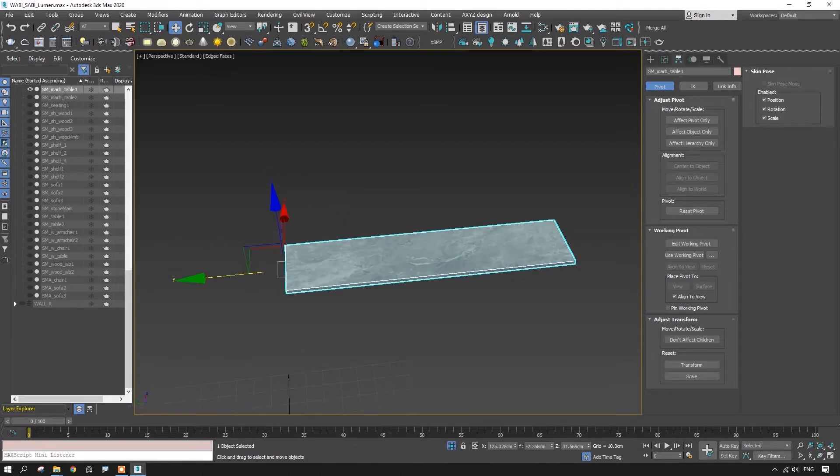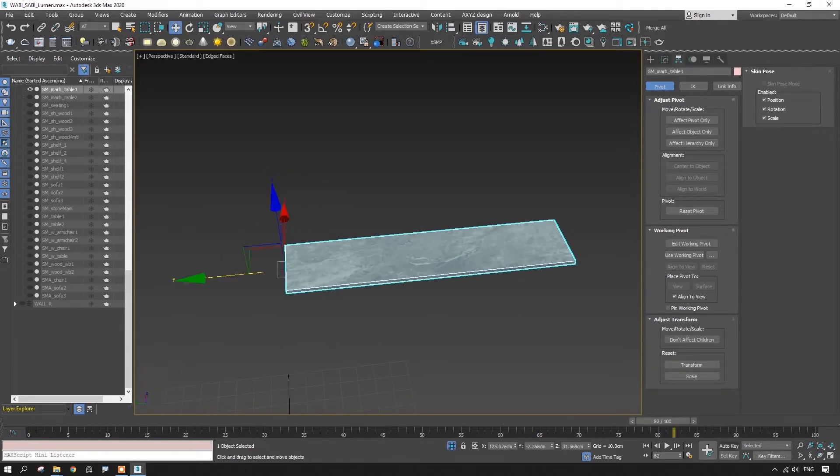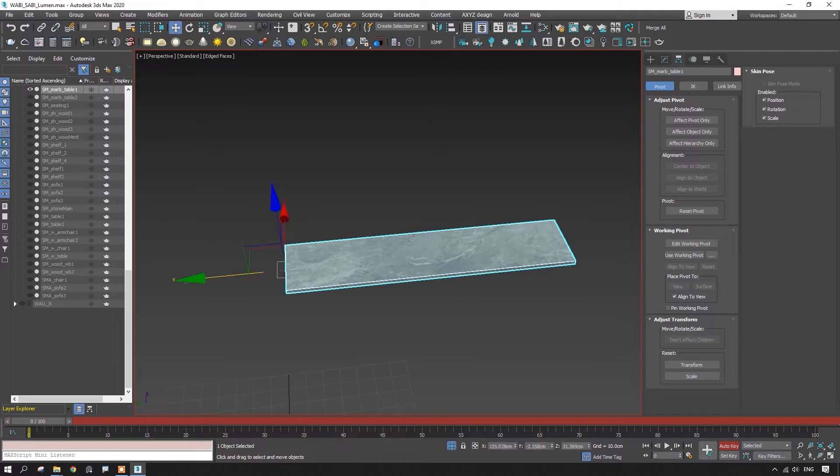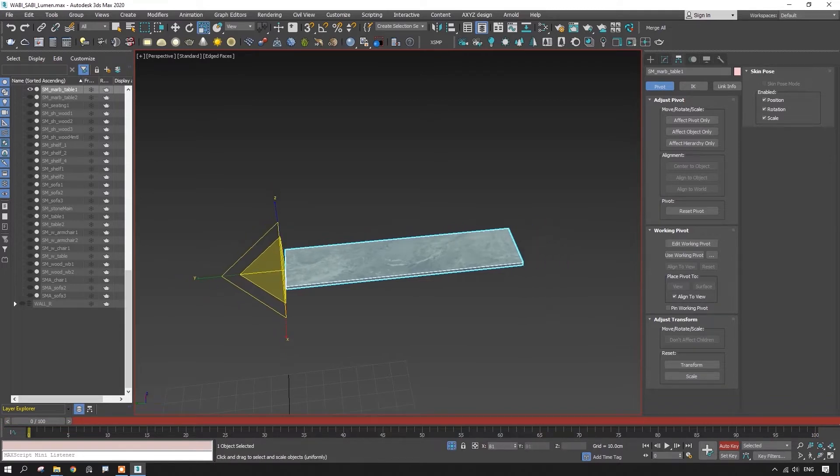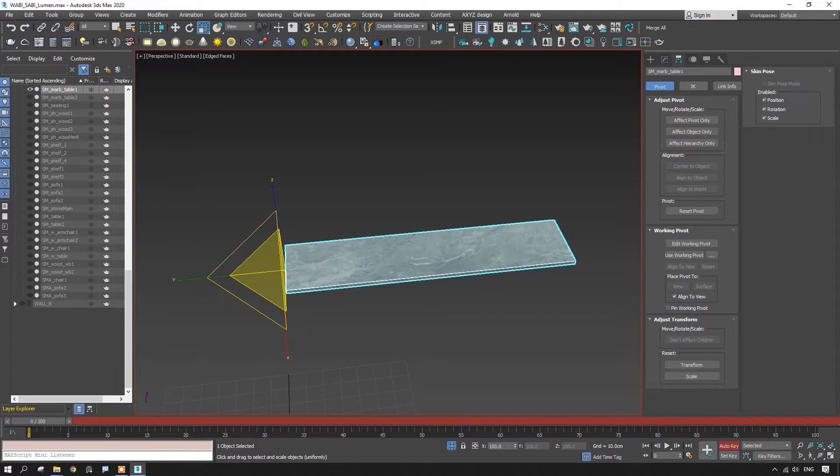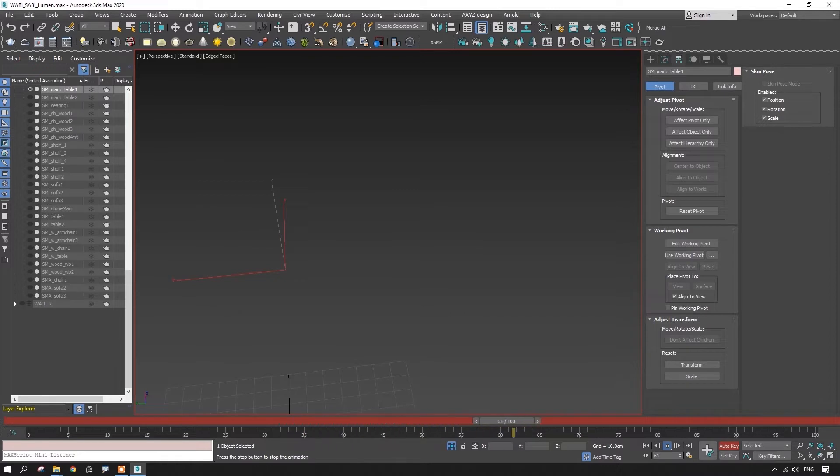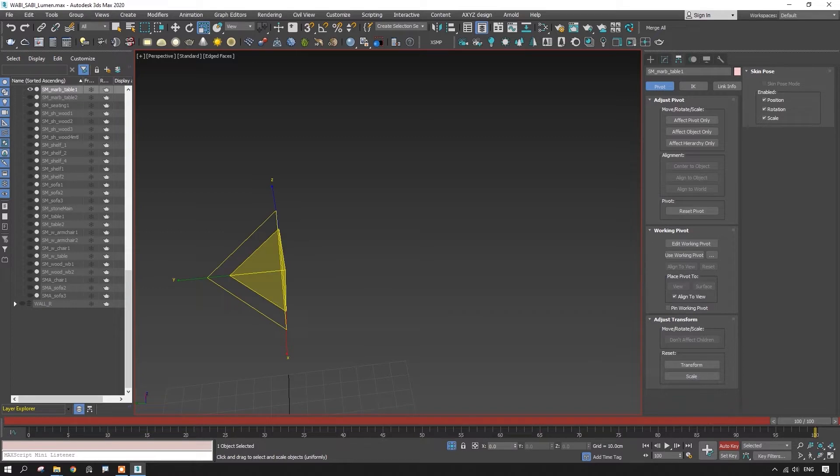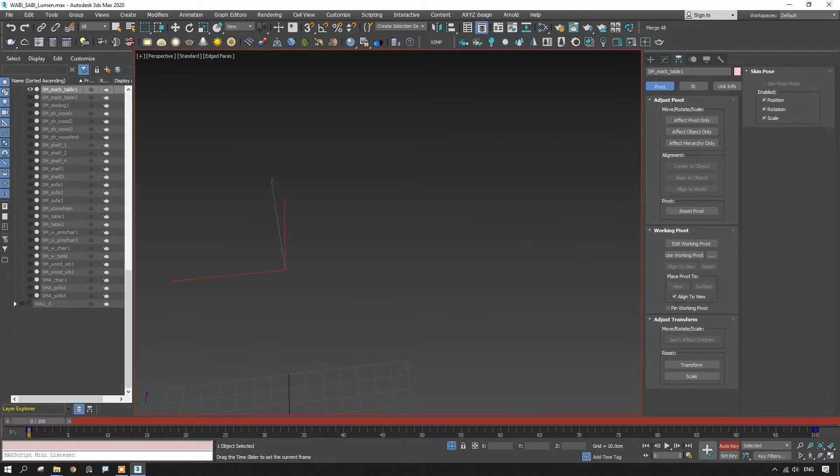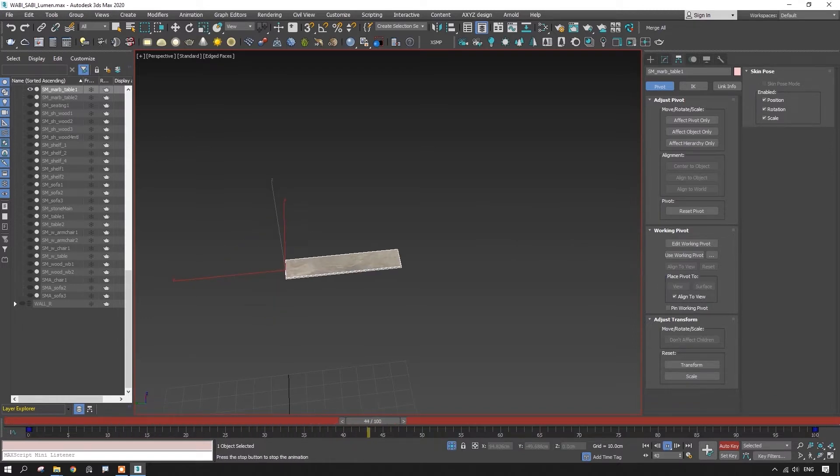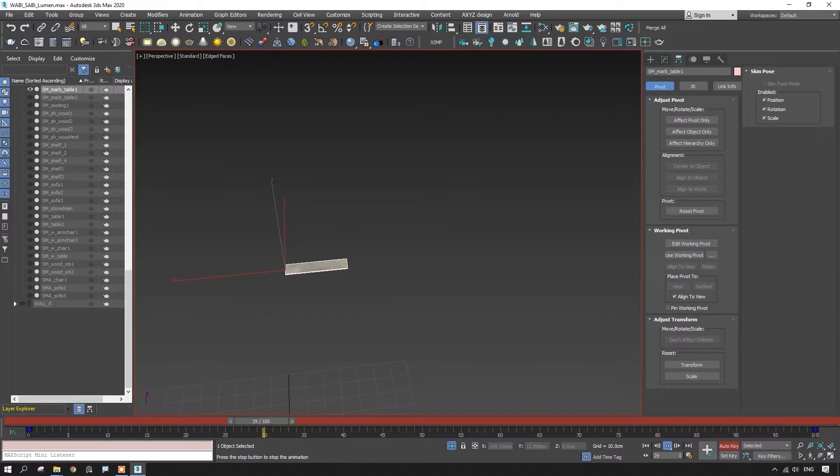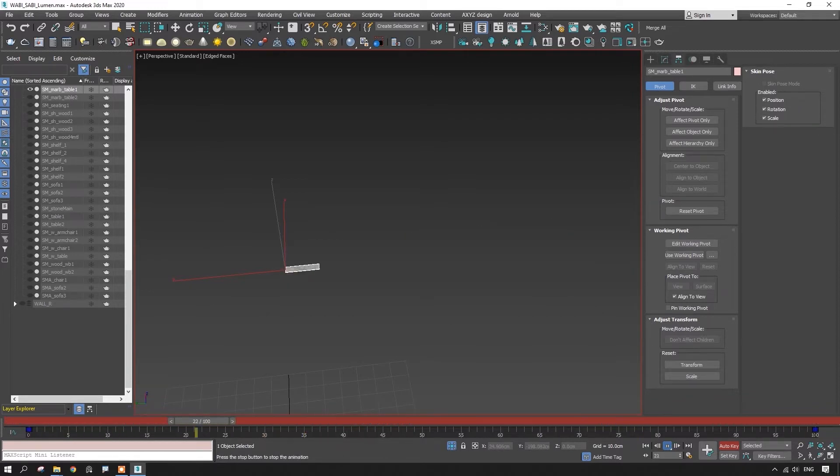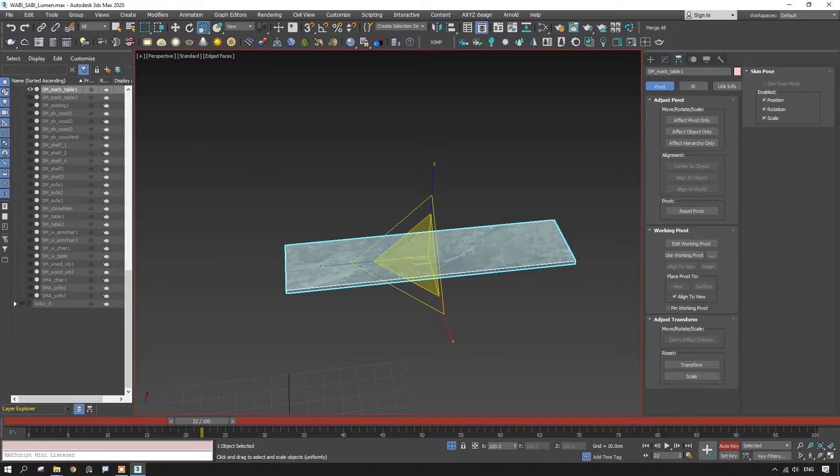We have 100 frames. I turn on Auto key. In the beginning of the timeline, I set the scale to 0 to make it not visible. Then press play. In the last frame, I set the scale to previous settings. The keyframe appeared here. Now play. Here it is. It is animated depending on pivot.